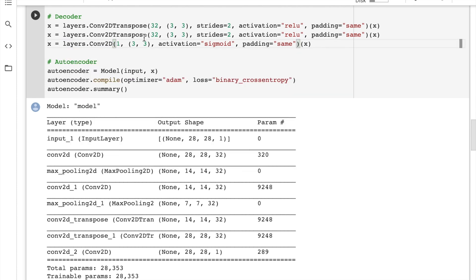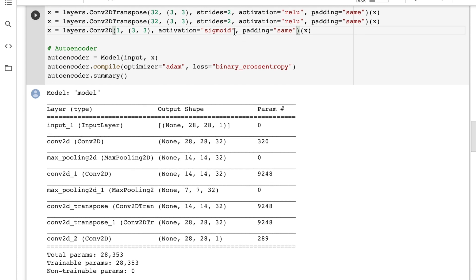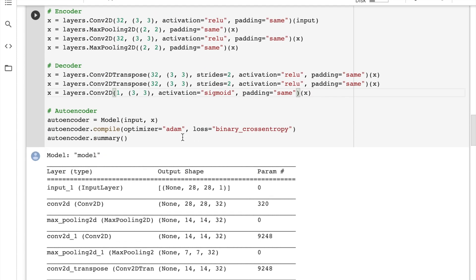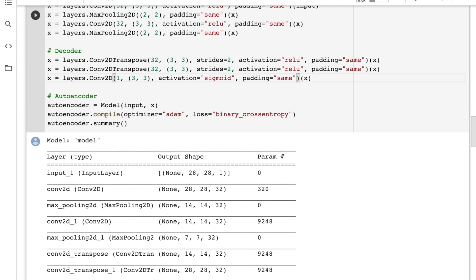The final layer uses a sigmoid activation, which keeps values between 0 and 1 — unlike tanh which outputs between -1 and 1 — giving us pixel predictions in the same 0-to-1 space as our input. We define our model using the Keras functional API: autoencoder = Model(input, x). We compile with the Adam optimizer and binary cross-entropy loss, which applies a per-pixel loss at each position in the MNIST digit — similar to the p log q cross-entropy summed over positions, but applied spatially across the predicted pixel values versus the ground truth.